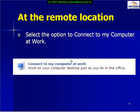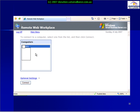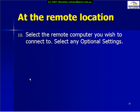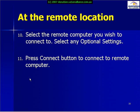The option I want to choose is Connect to My Computer at Work. Once I select that option I'll be presented with a list of computers that I can remotely access. I simply select the one that I want and then connect. I also have the ability to select optional settings before connecting.